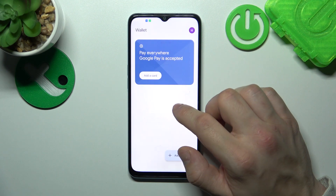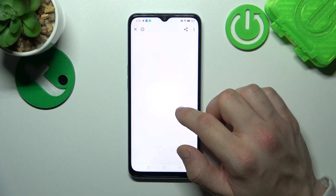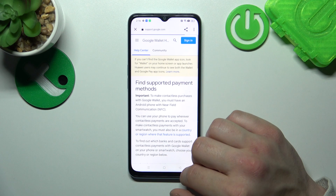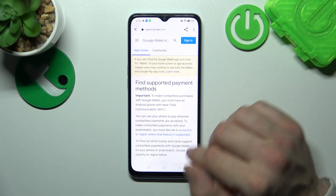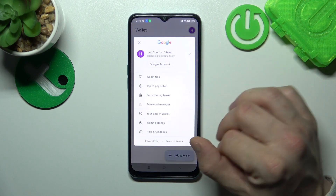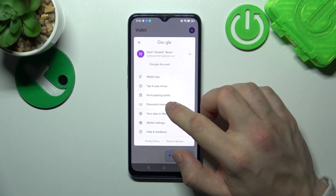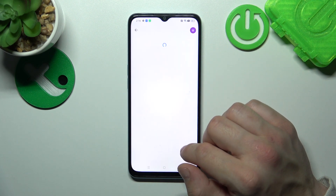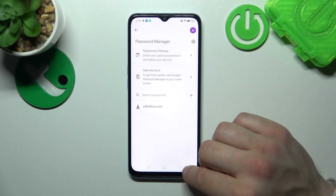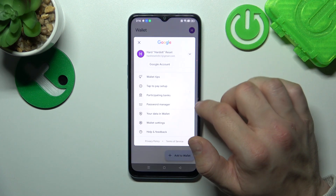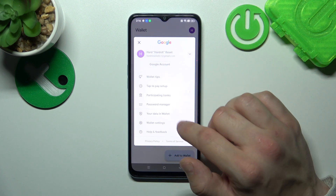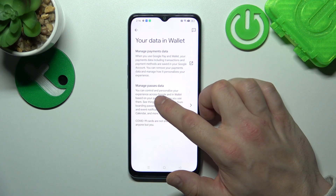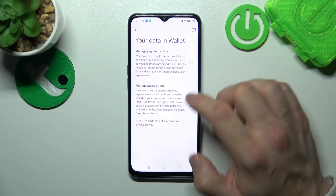Next, you can check the full list of participating banks and manage your passwords in Password Manager. In your data in Wallet, you can manage payments data and passes data.